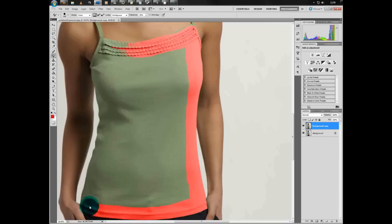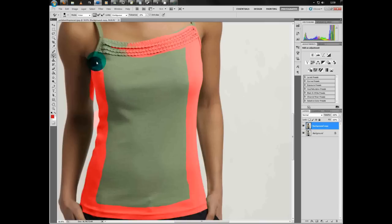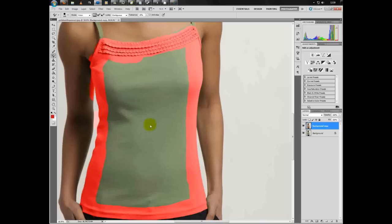As you can see just there, the tones and colors are roughly the same from the edge of the t-shirt to the model's arm—that's why it has colored that in. But that's not a problem. We can just erase that once we've colored in the rest of the t-shirt.